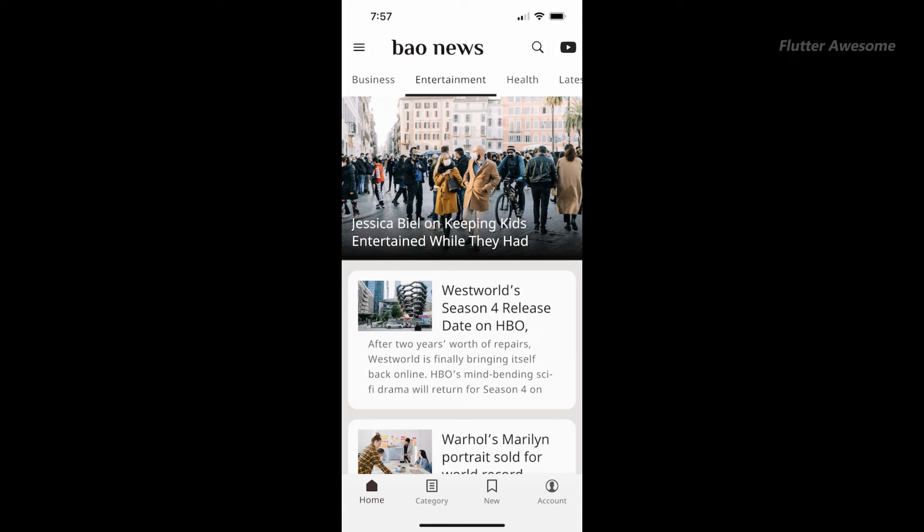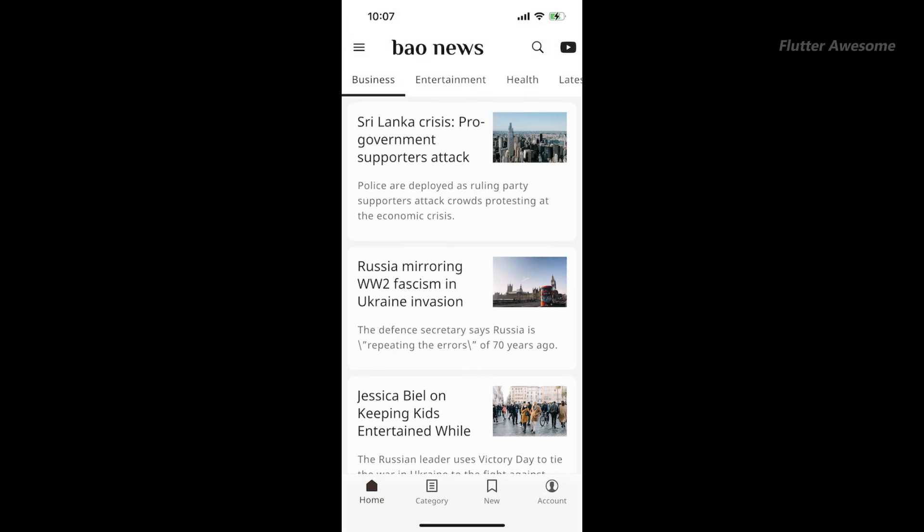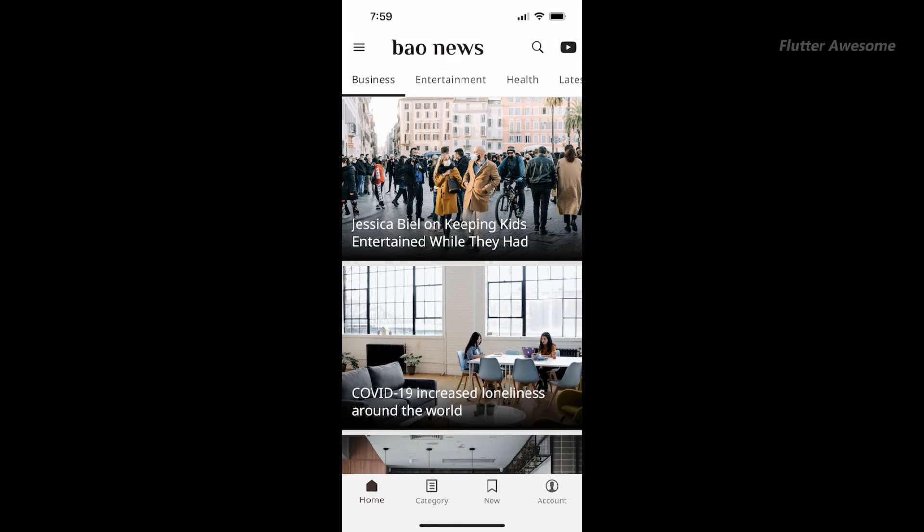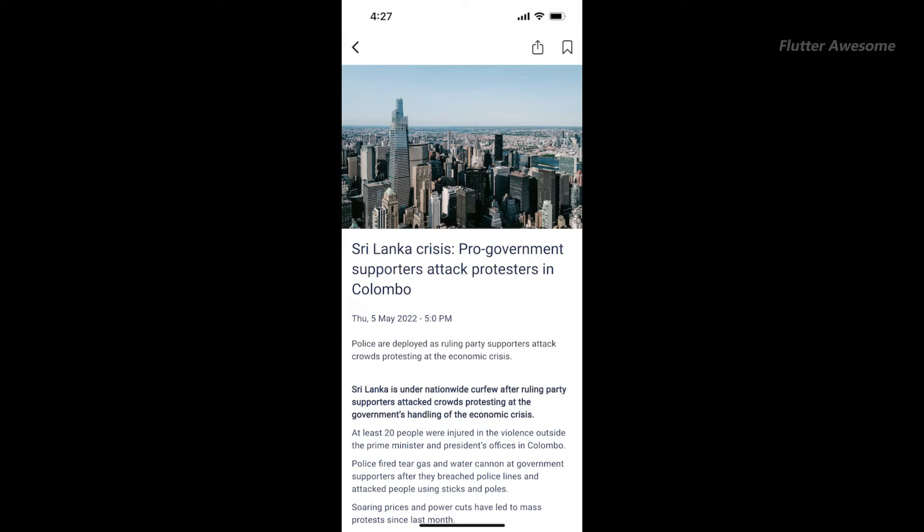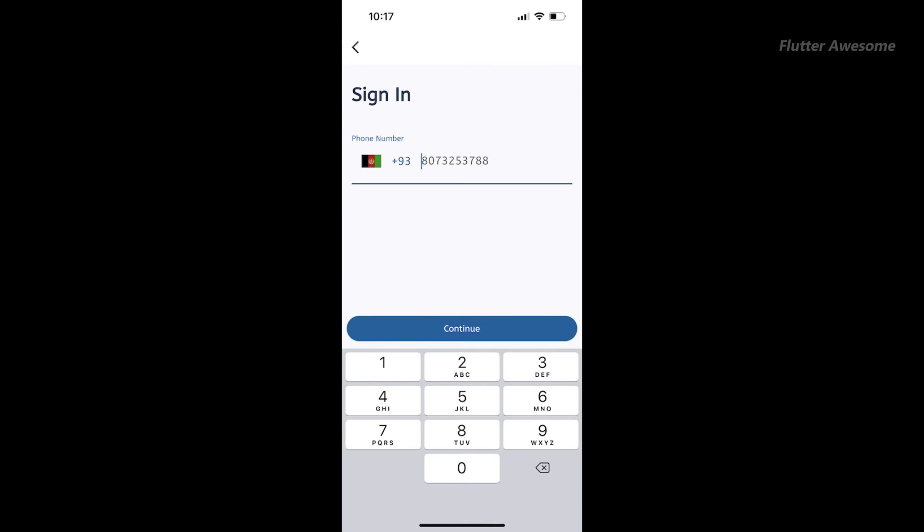Flutter application for WordPress news and blogs is a highly customizable solution for building iOS and Android apps. Choose from light, dark, or multicolor themes to match your style and provide the best user experience possible. Take control of your app's design and functionality with ease, and reach your audience on both iOS and Android platforms seamlessly.